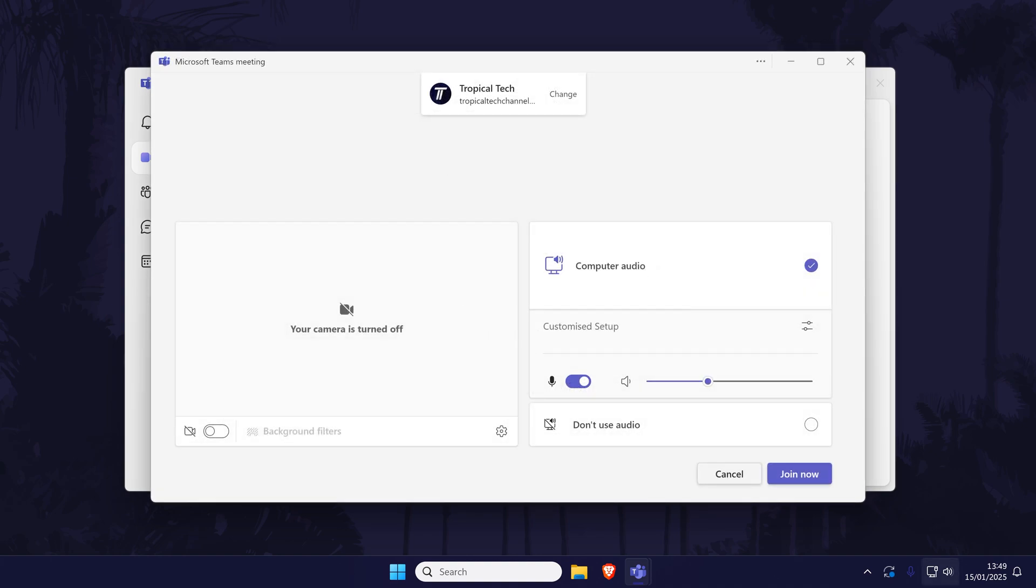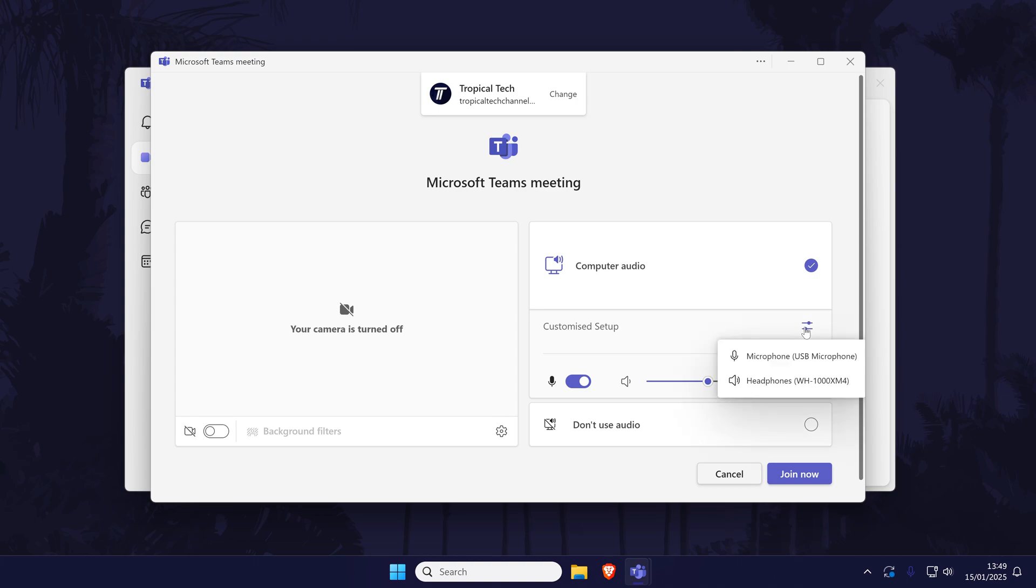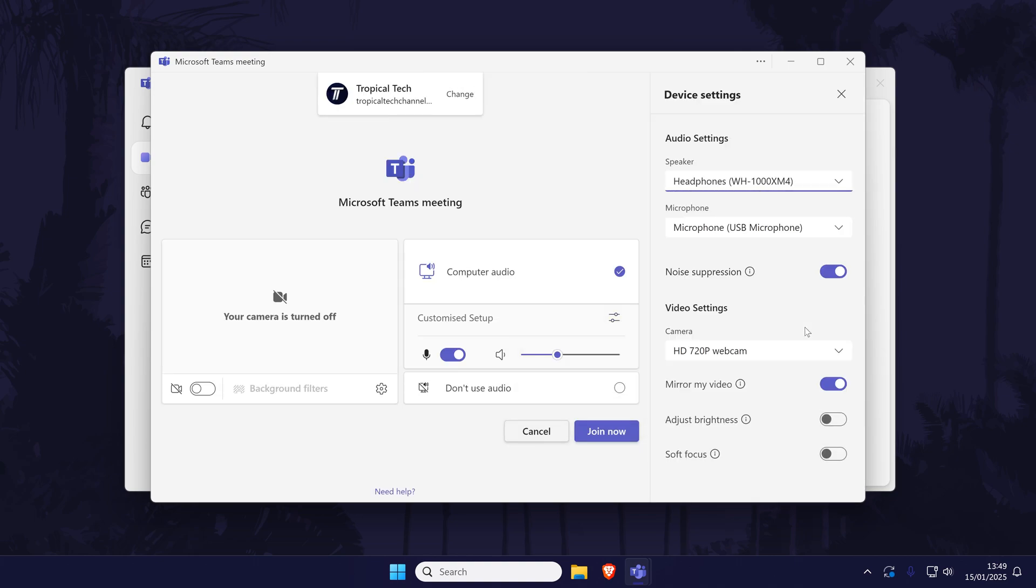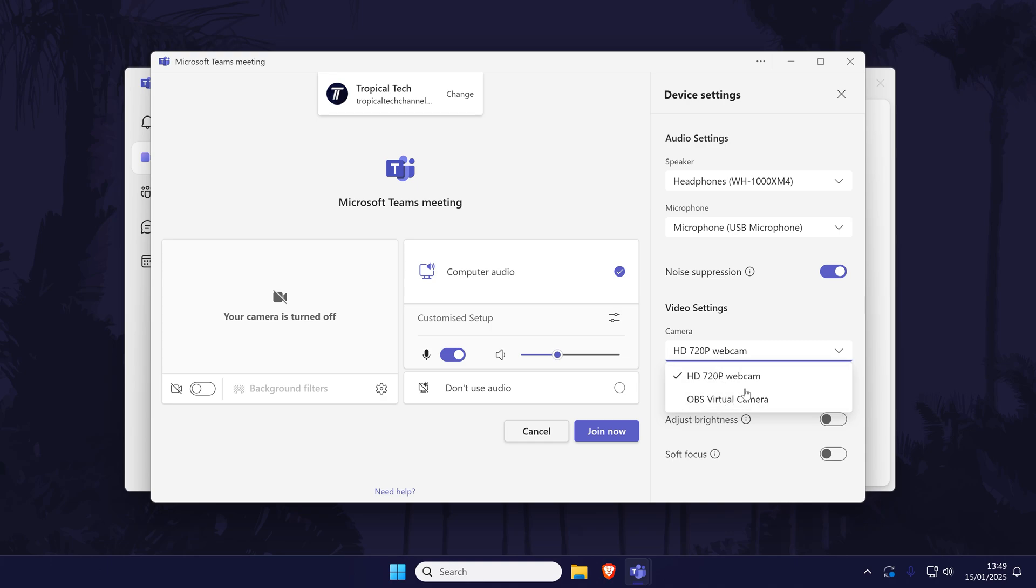You can also set this before you join the meeting. On the join page, click on the settings icon next to where it says customized setup and then the option to choose the camera will be displayed on the right. Use the camera drop down menu to choose it.